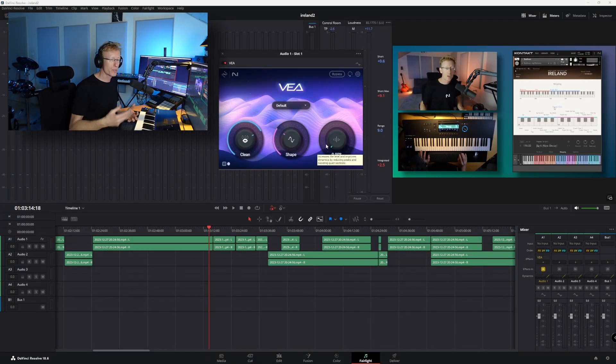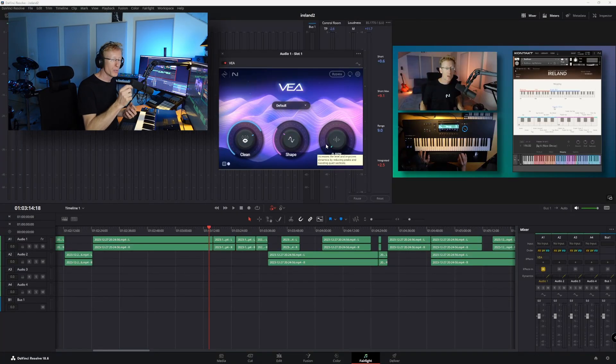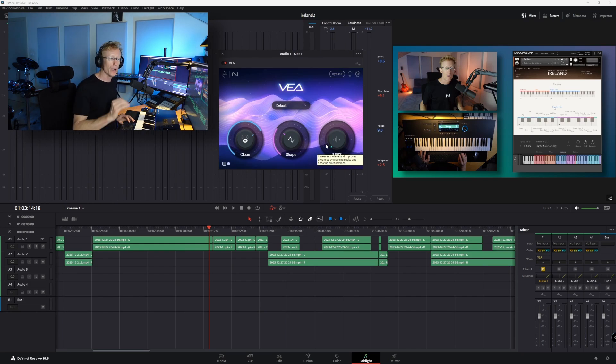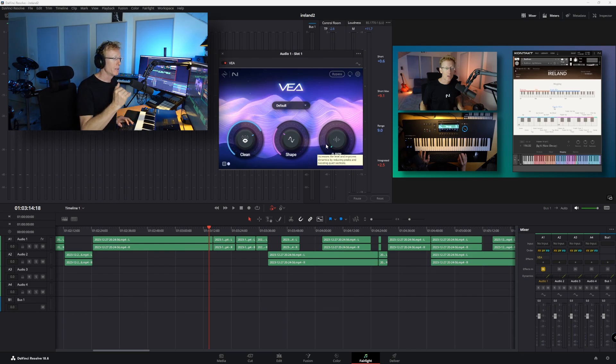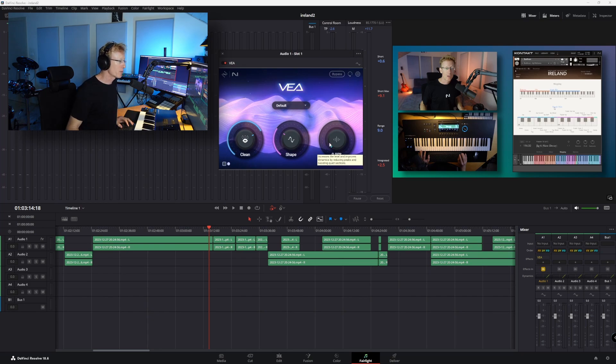So usually, I would use, I mean, I have all the tools and all the plugins and everything else. So I'm not usually going to use this much. But this can get you a fair level that you can use and export the audio. So let's try and see how that sounds.